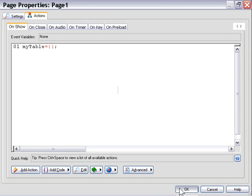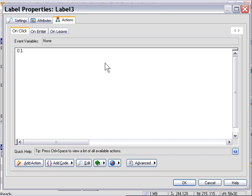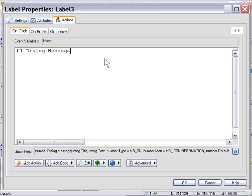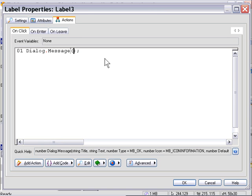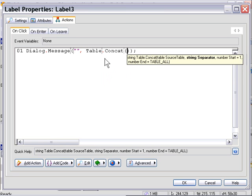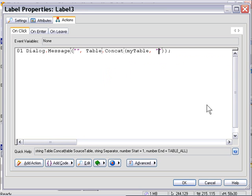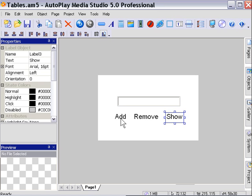We'll press OK and do the show button next. Double click on the show label and in the on click area we'll set up a dialogue message box. We'll leave the table title blank but in the middle part we'll put in a table concatenate action to concatenate the contents of our table for display. I'm going to use a space as my delimiter and start at the beginning of the table and go to the end, so 1 and minus 1.